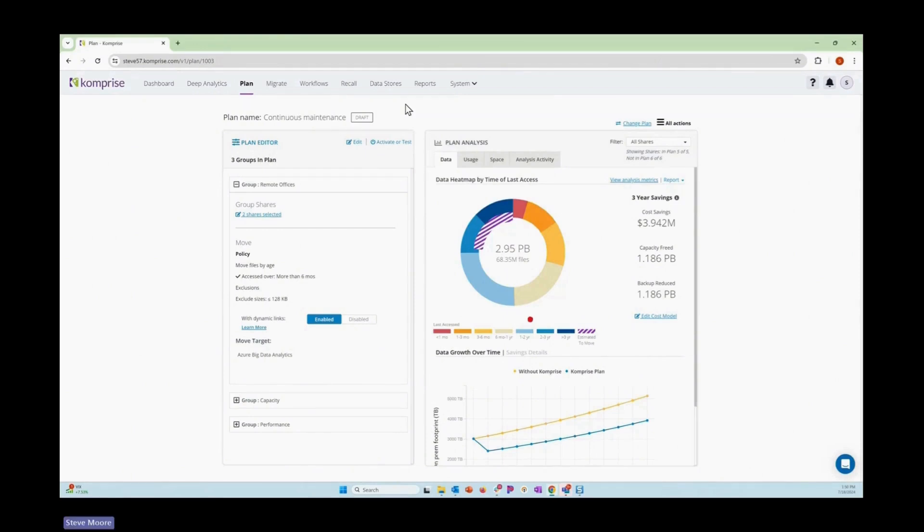In this demonstration, we're going to set up a VAST data store and start an initial migration to that data store from a NetApp system.